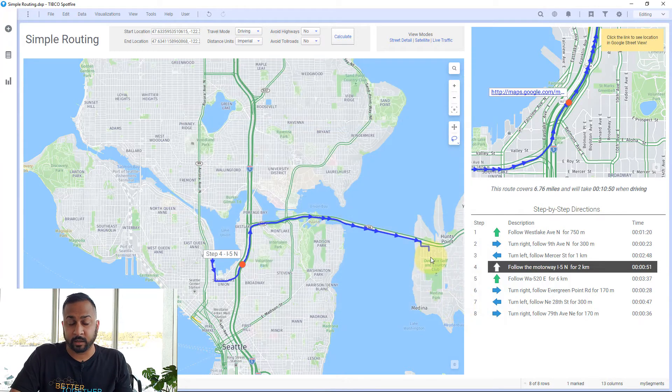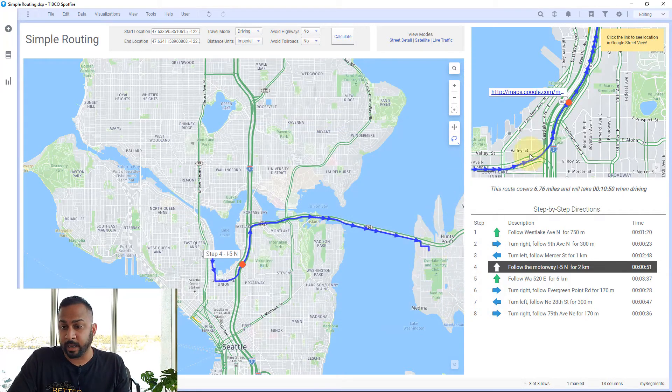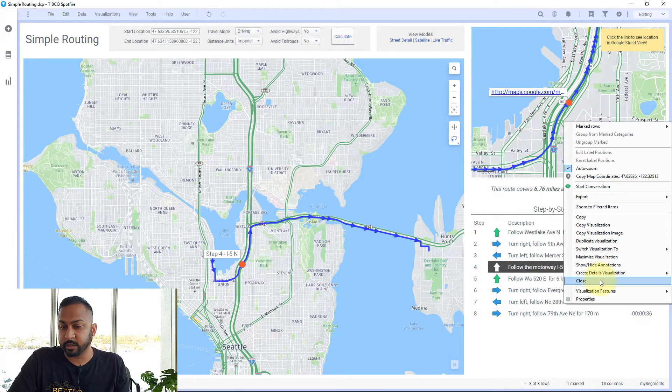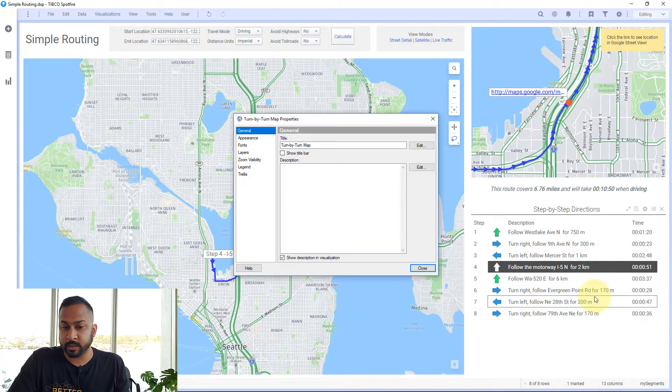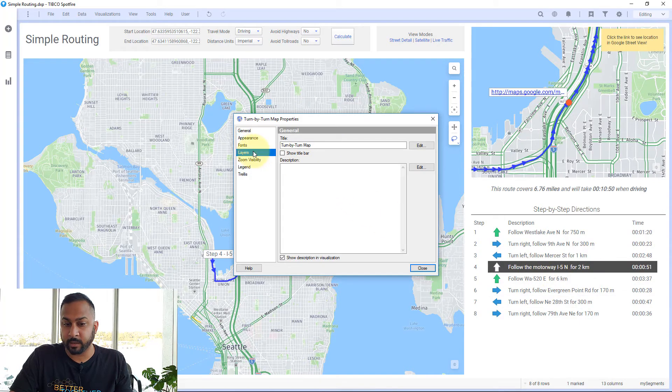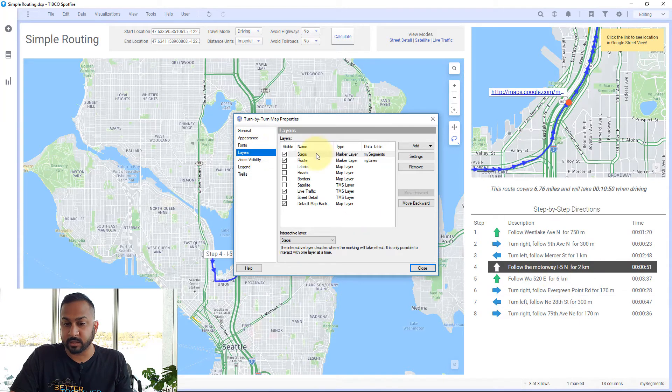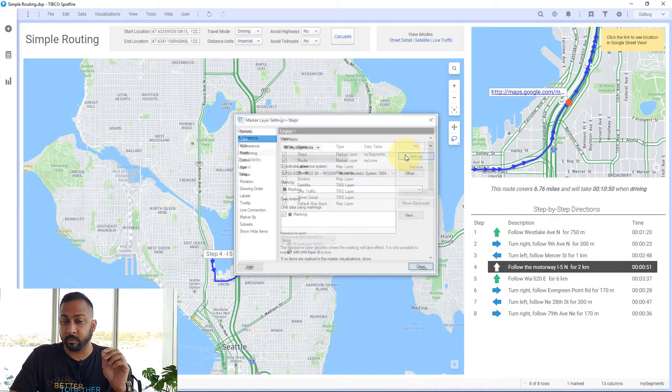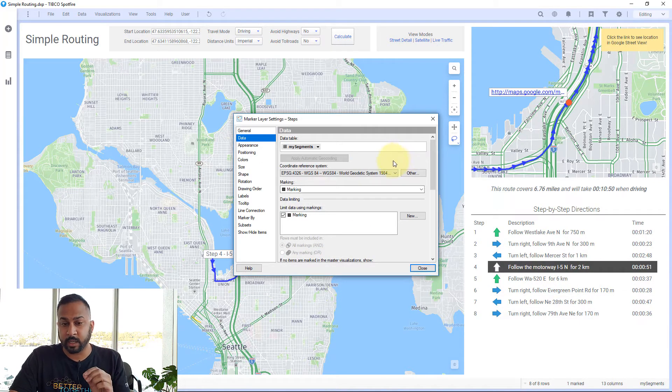Once I have that calculated column added, I just go to my properties and then to my layers. On steps, which is my marker layer where that red dot is,